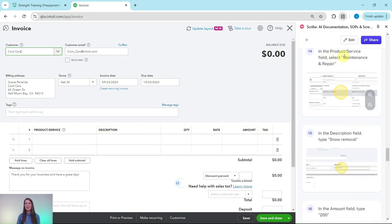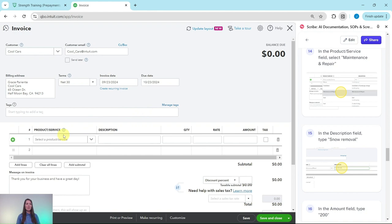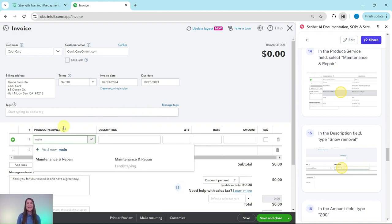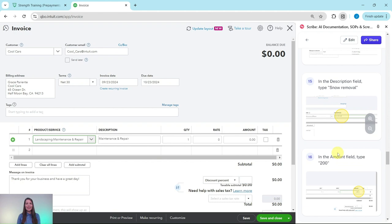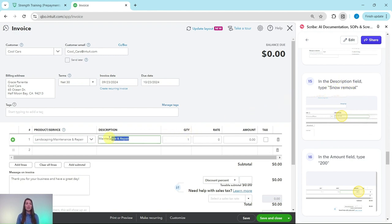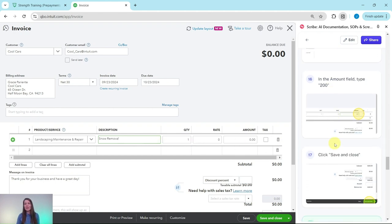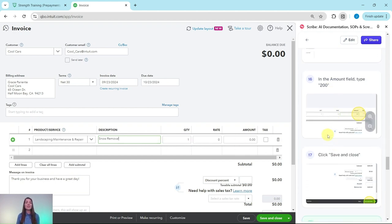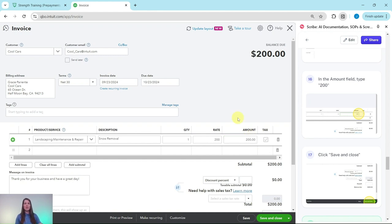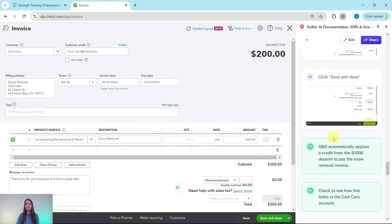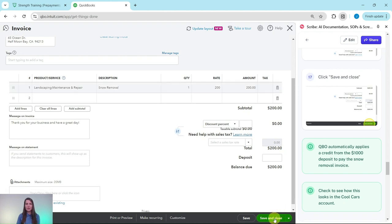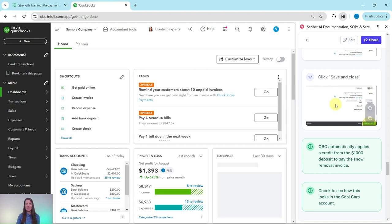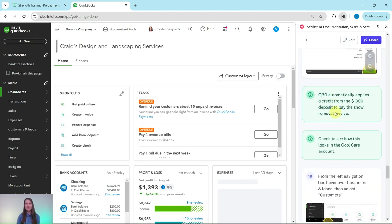In the product service field, we're going to select maintenance and repair. Click into that field. I'm going to start typing rather than scrolling to find it and have it come up for me. Once you find it, click on it. Let's update that description field to make it a bit more clear what this is for. We're going to delete what's currently there and type instead snow removal. Click into that, delete what is there, type snow removal. In the amount field, we're going to say that they used $200 worth of services. Go ahead and click into it, type 200. When you hit the tab key over, you'll see it's been updated here by QBO. We're going to click on the save and close button, which is on the bottom right corner here. And that invoice has now been saved.